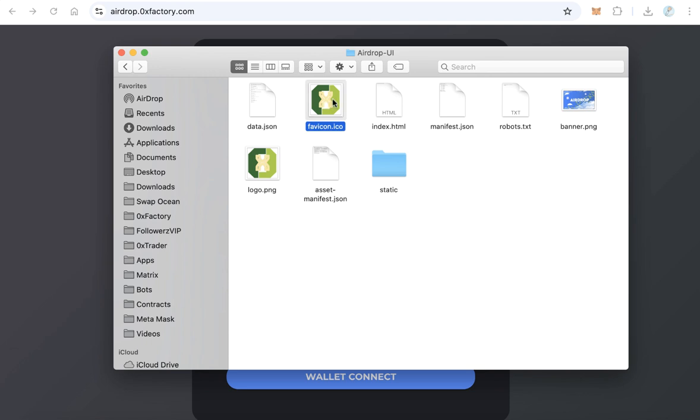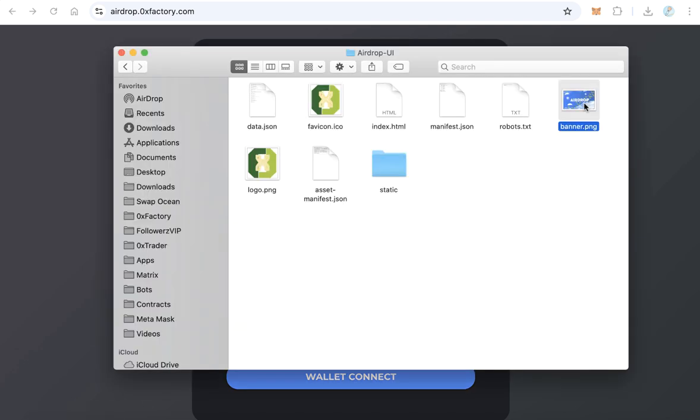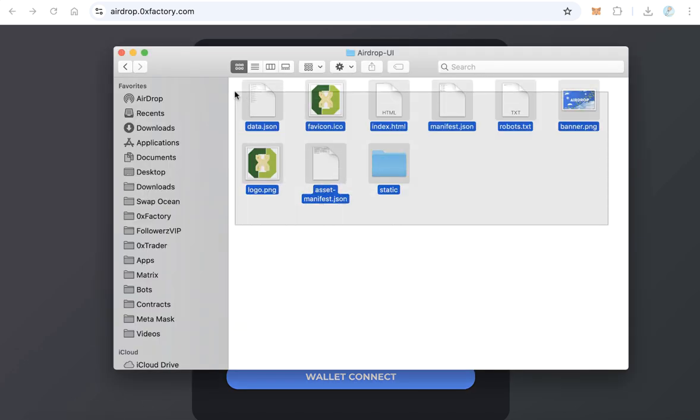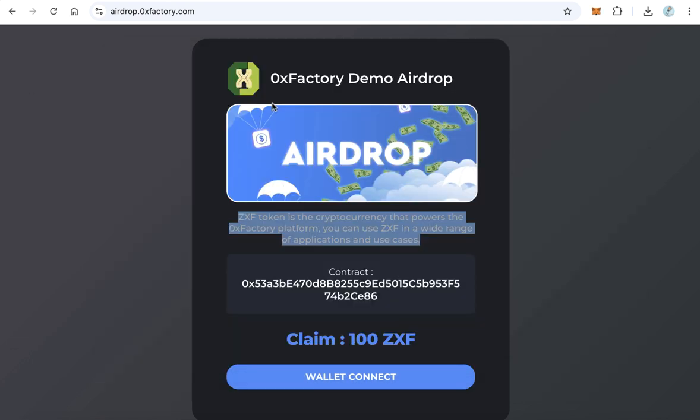And if you like to change this image, you can change banner.png. After you finish all the changes you like, upload all these files to your subdomain and your airdrop will be completely ready.